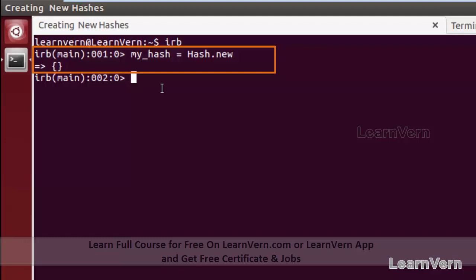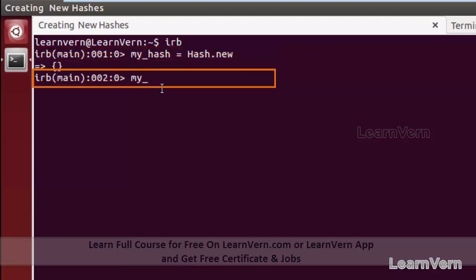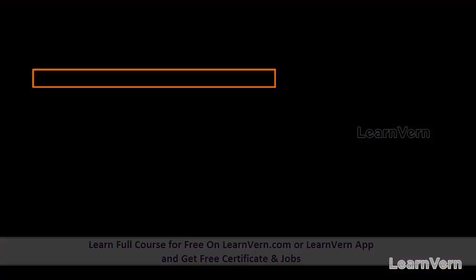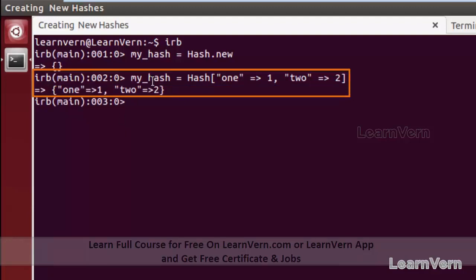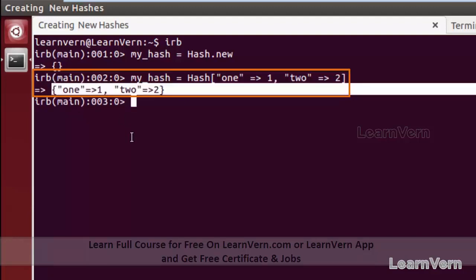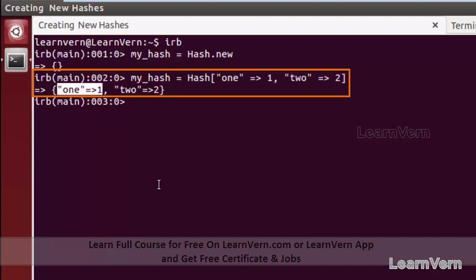We can also create a hash and add key-value pairs while creating it. Let me create a variable my_hash with two values. My first key is 1 and its value is 1. My second key is true and its value is true. This creates a new hash with two key-value pairs.